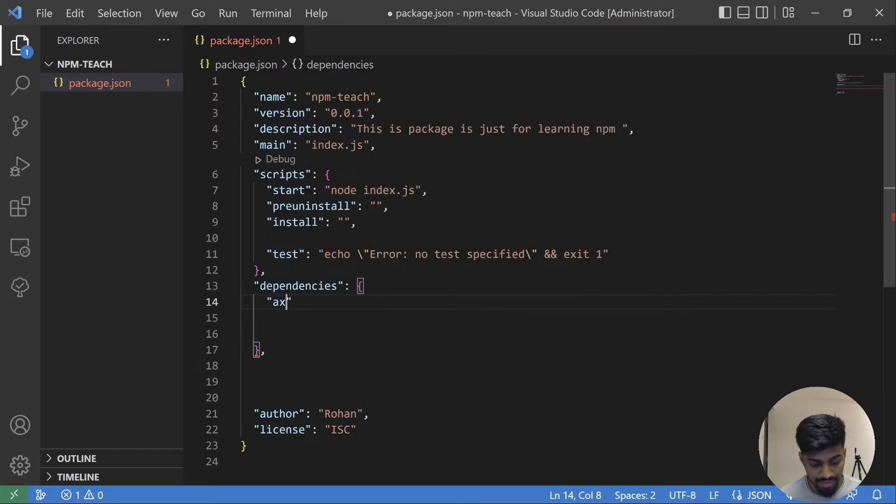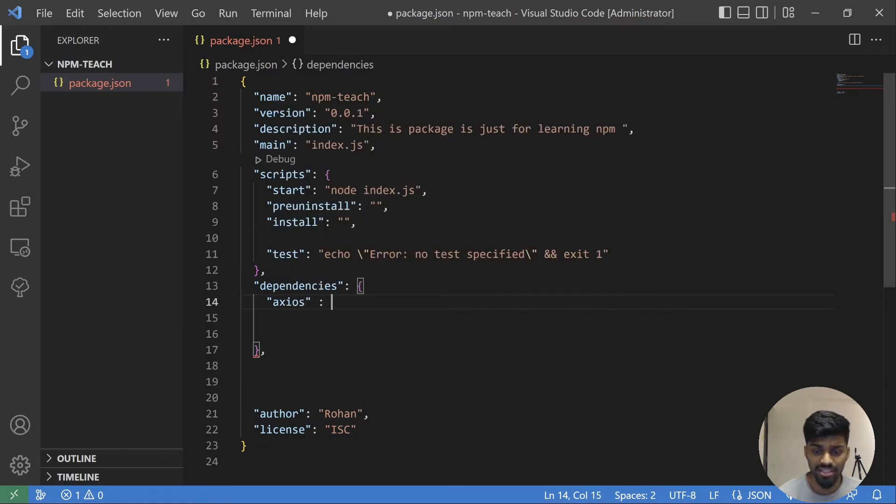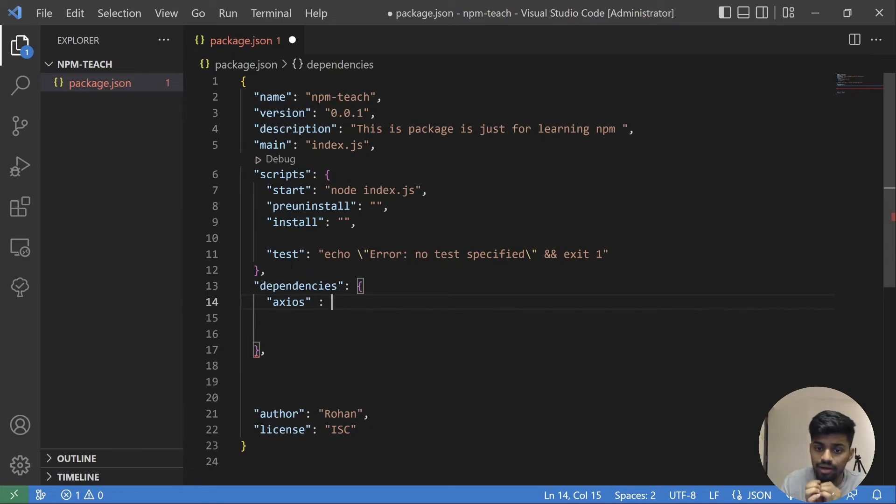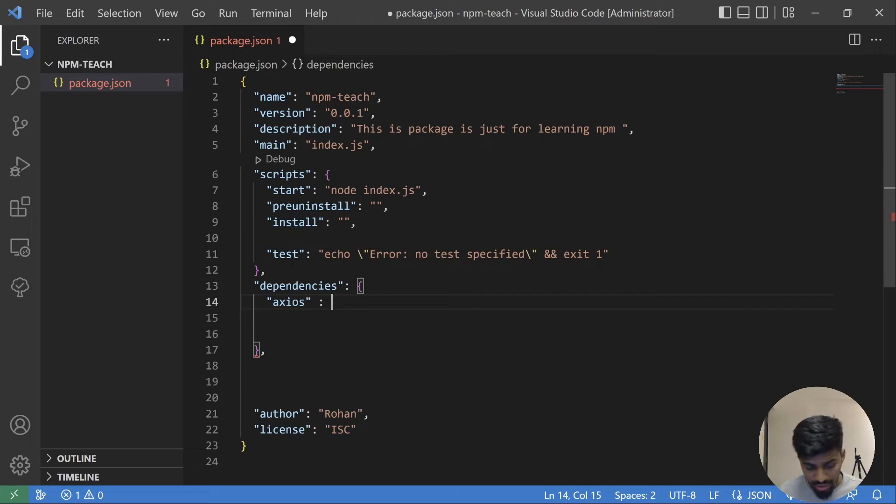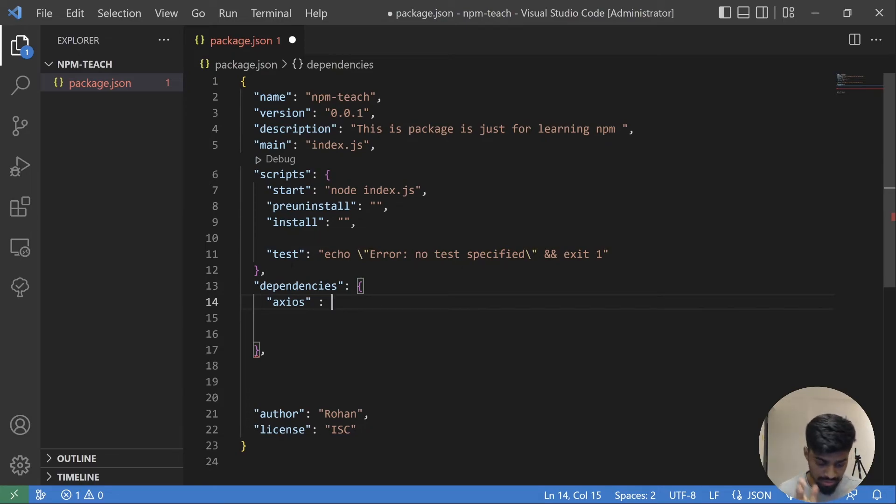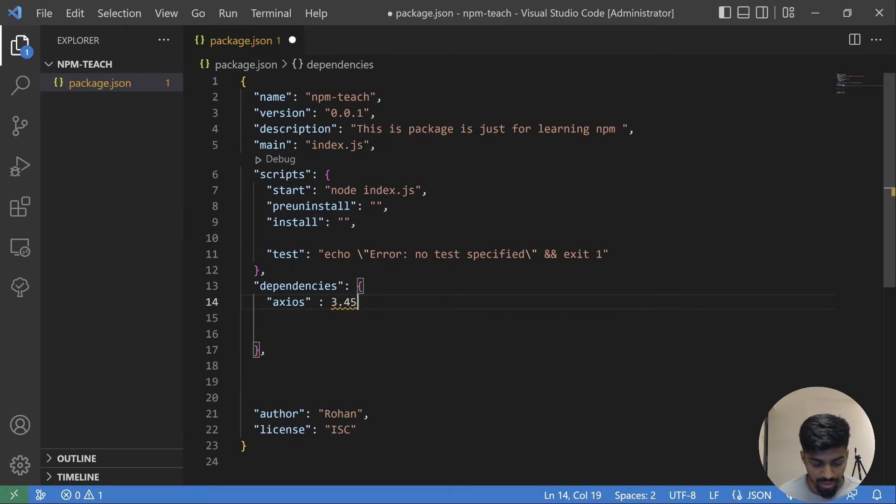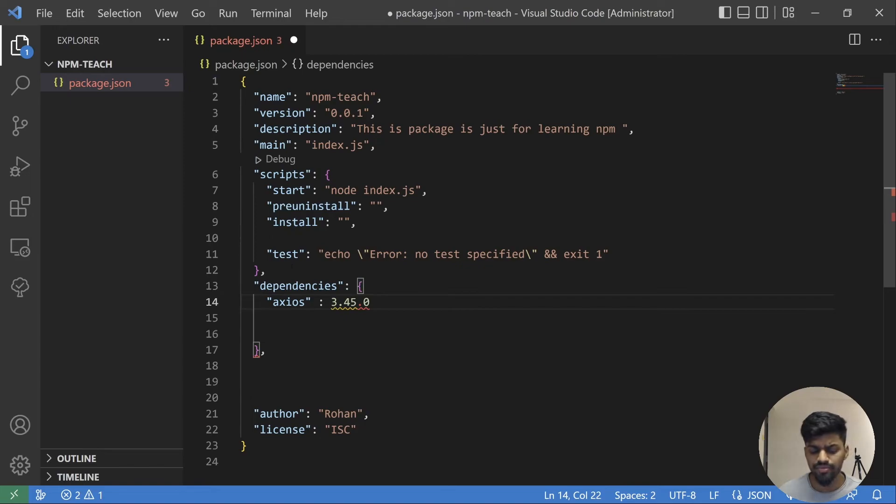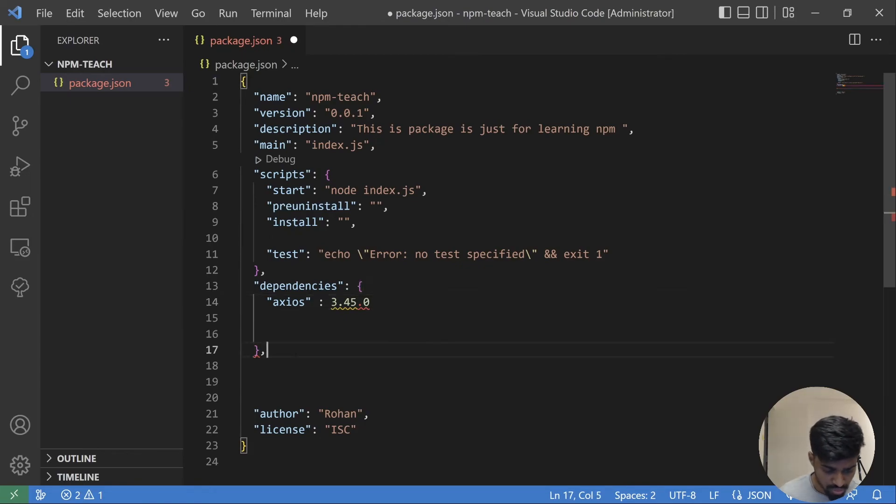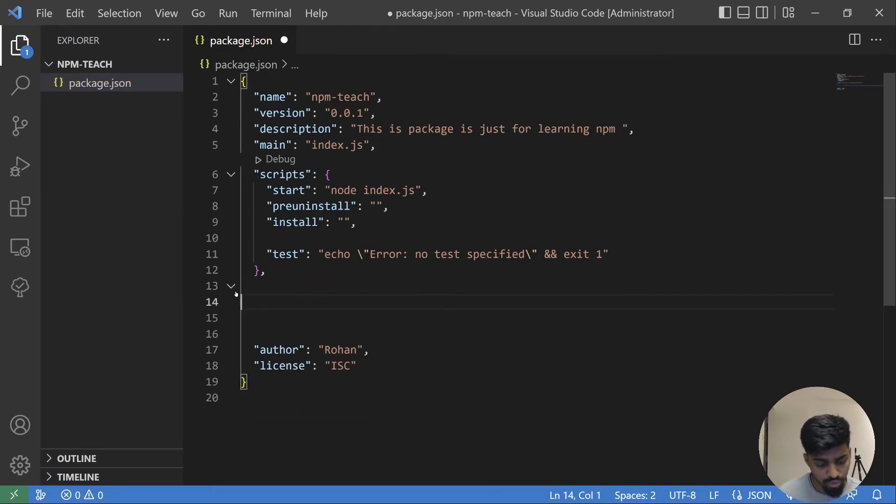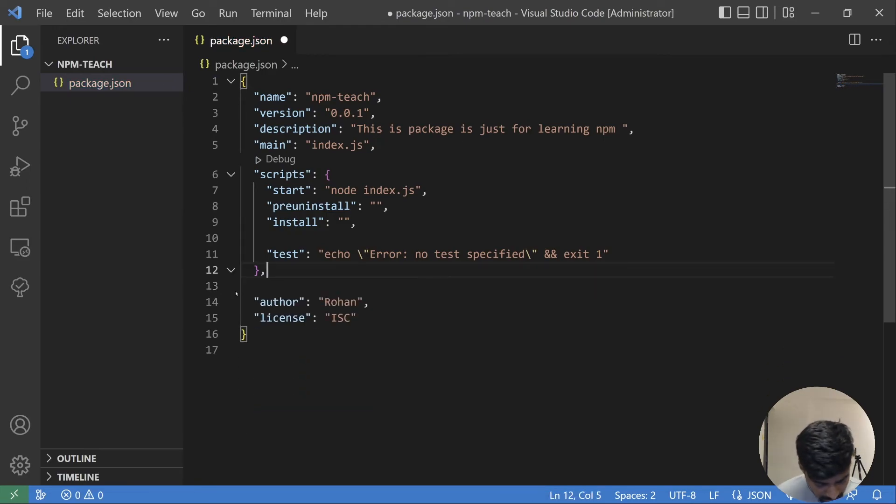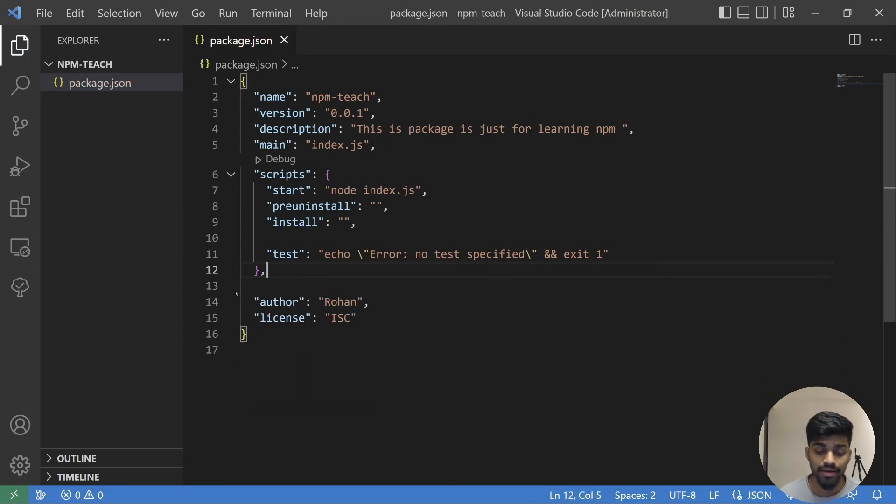It will have something like this. We don't directly modify this file, we do it through the npm command line. For example, install axios and it will have some version. This is the way it will be having. This will have some version and that will be tracked. But this is the thing that we don't do manually, we ask our npm to do that.